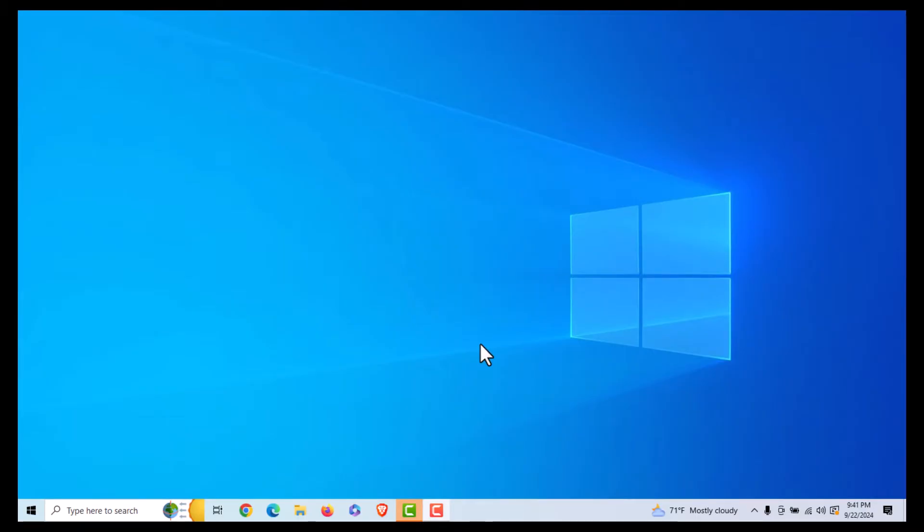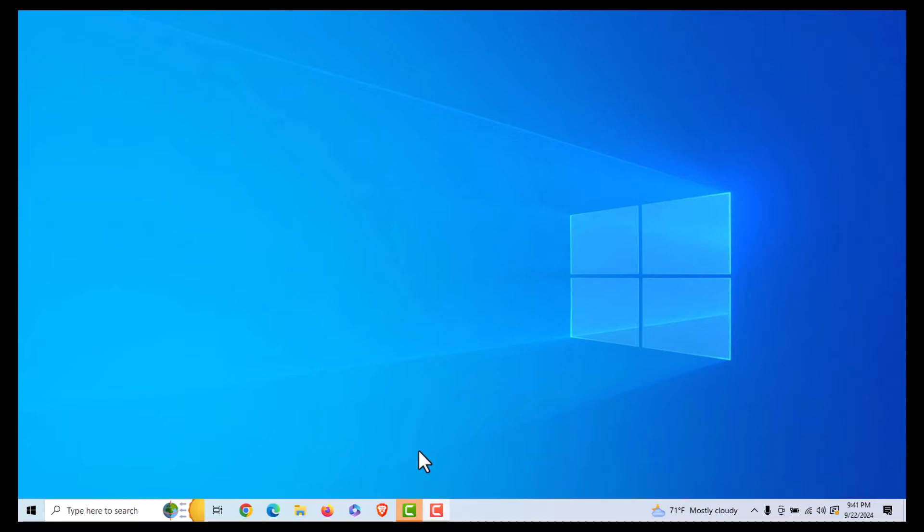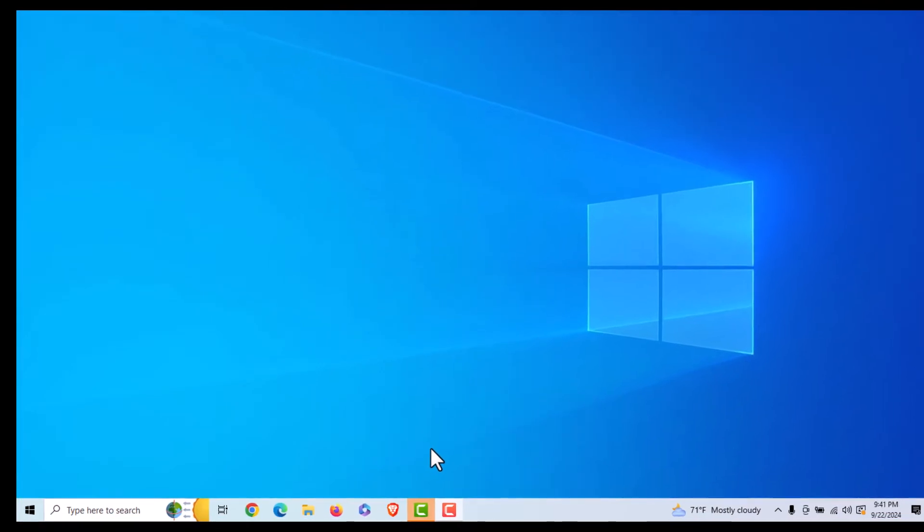To move your taskbar to the left side of the screen, by default it probably shows the same as mine, the taskbar is at the bottom of the screen. To move it to the left side, it's very easy to do.